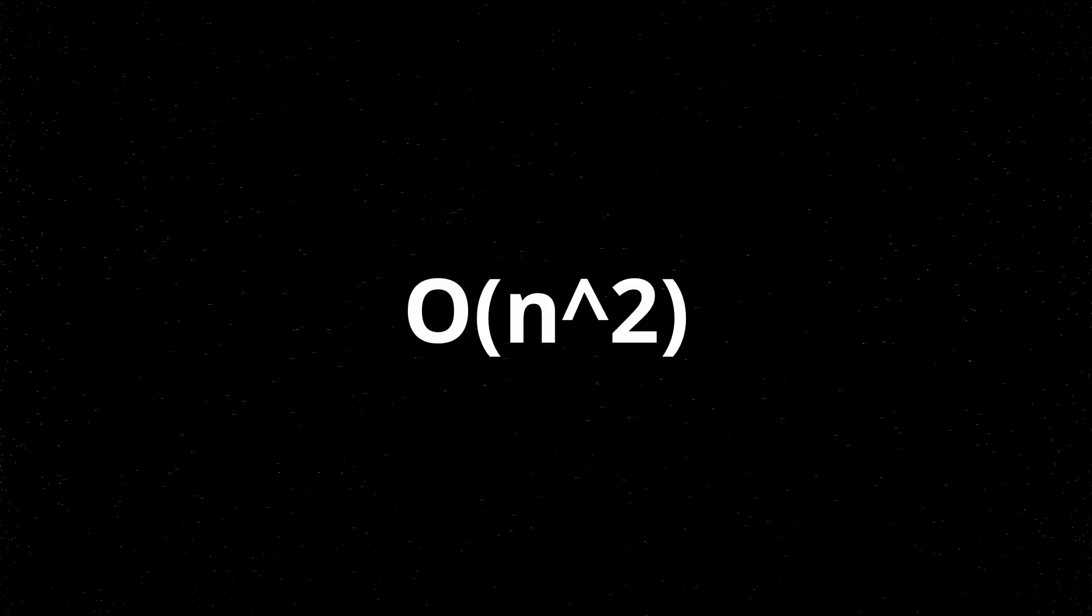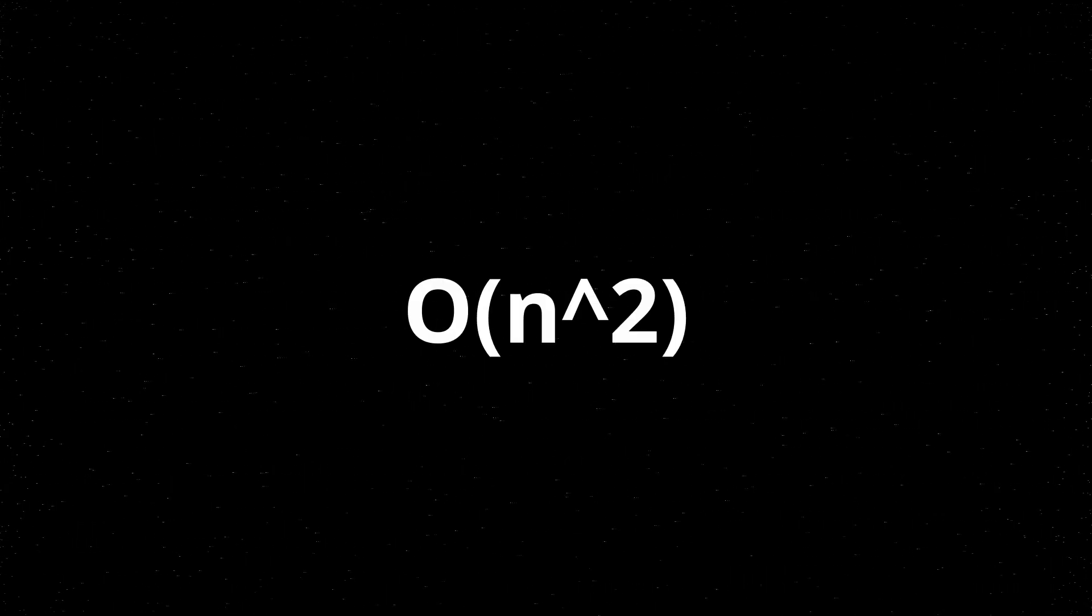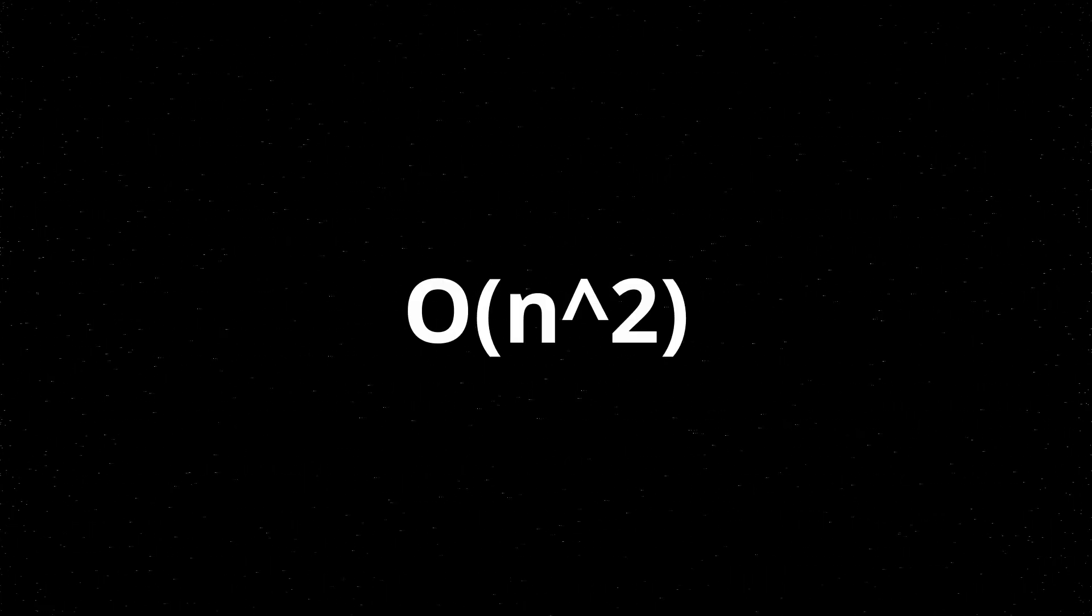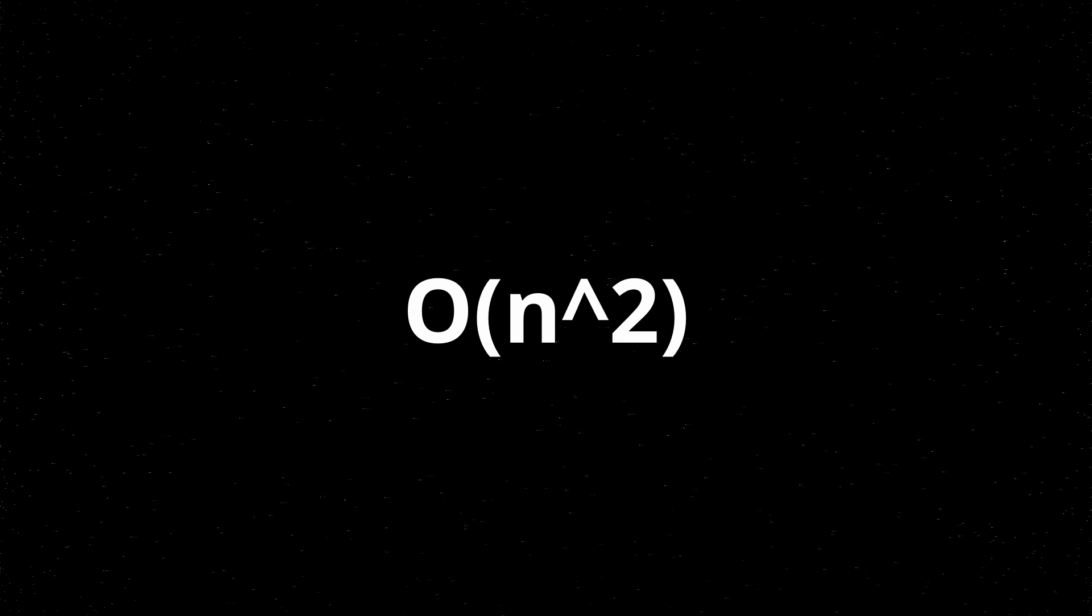Big O is normally shown in the format of O and then parentheses and then some parameters. So in this case, this is Big O of n squared. Of course, you probably don't have any idea what that means at this point, so I'd like to go over some examples to demonstrate what that means.